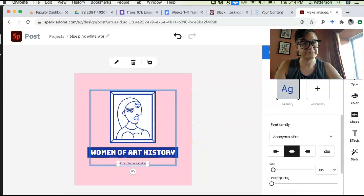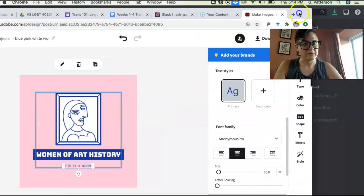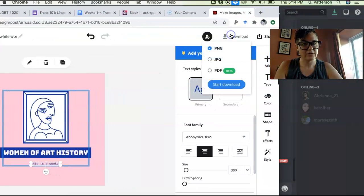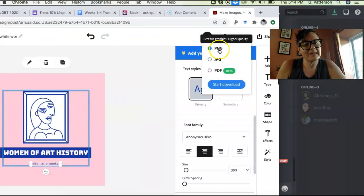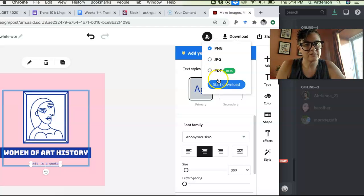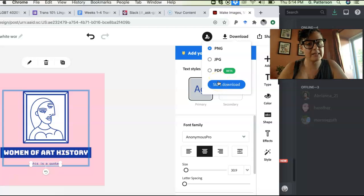And then when you're done, you just go to download over here. I'm going to pull this over so you can see it. You can go to download. And then I think it's probably a good idea to download as a PNG. It doesn't really matter if it's a JPEG or a PNG. The only difference is that with PNGs, you can still manipulate the image and with JPEGs, you can't.